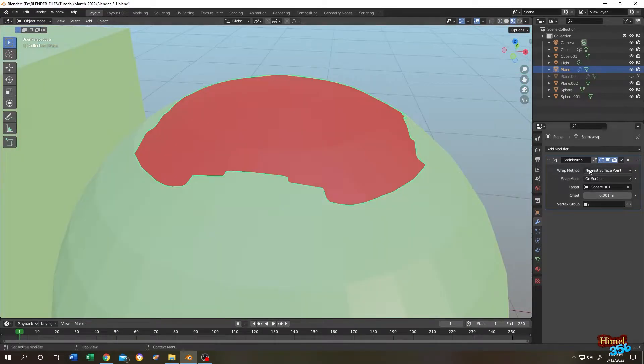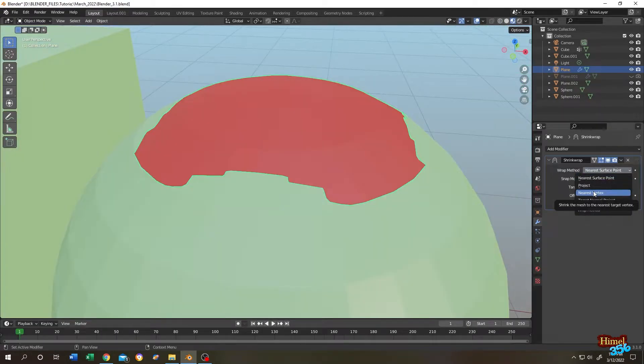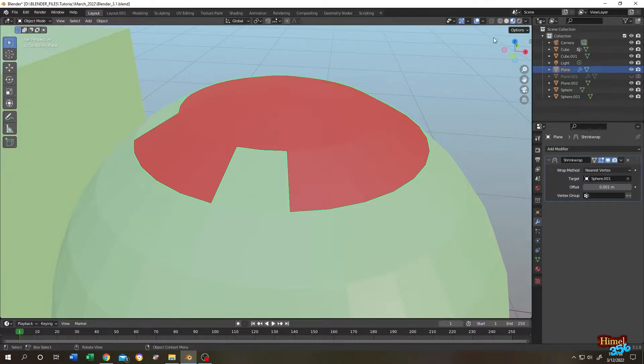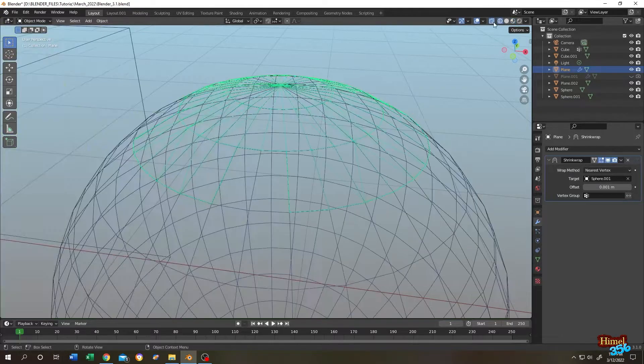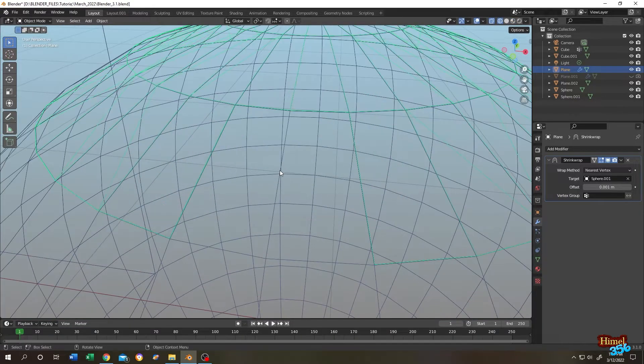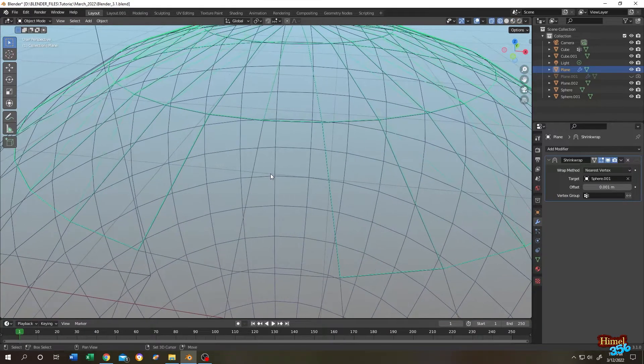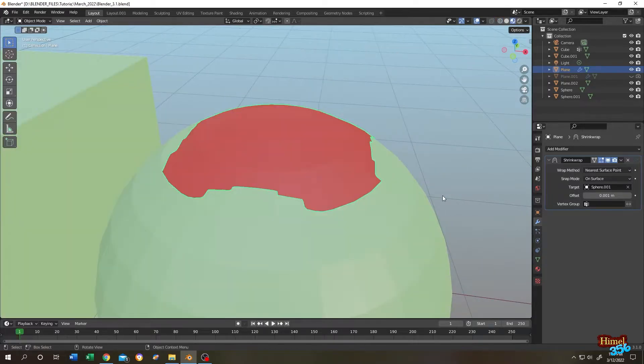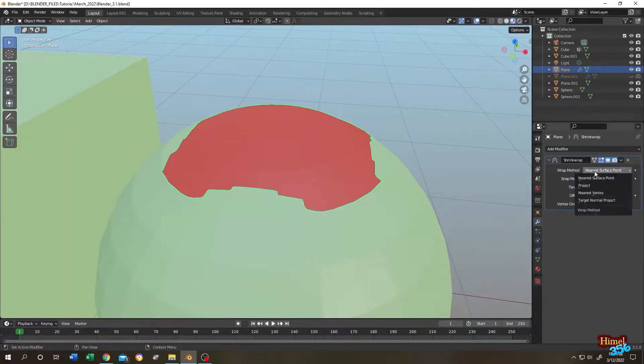Let's select another one. Nearest vertex. As you can see now it's sharp. Because it's trying to attach to the nearest vertex. Let's go to wireframe view. As you can see, attaching to the nearest vertex. That's why it's sharp. Let's select another one and this will give you the best result.